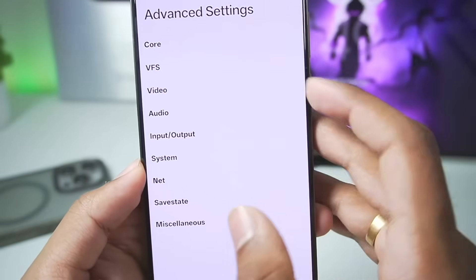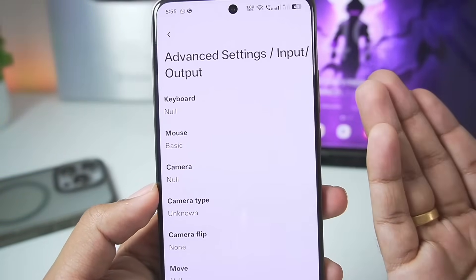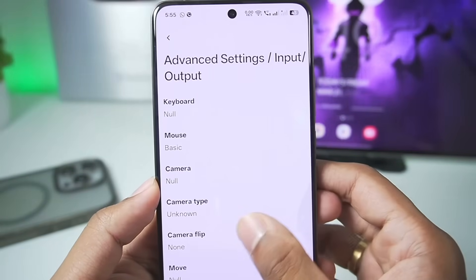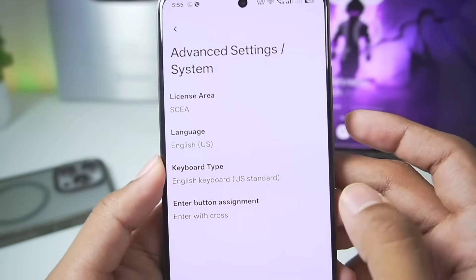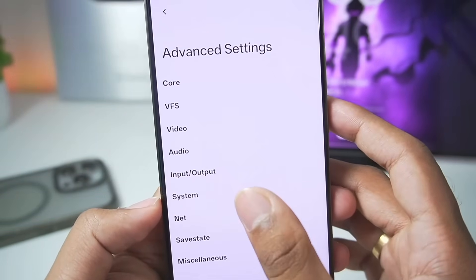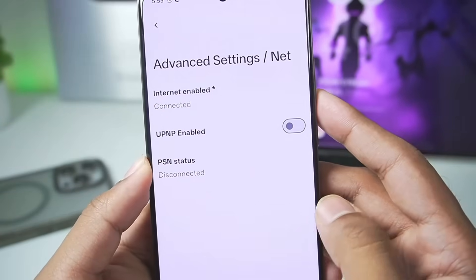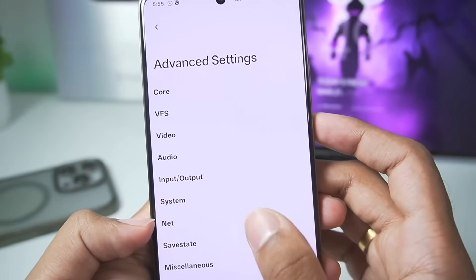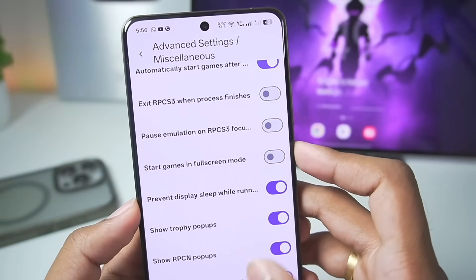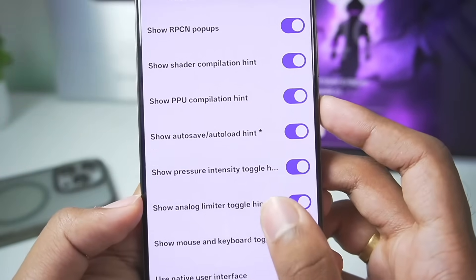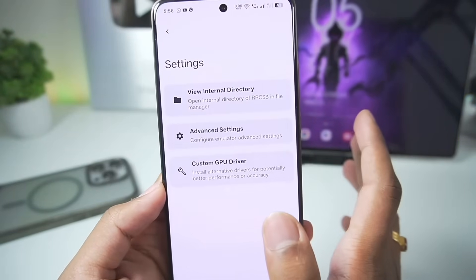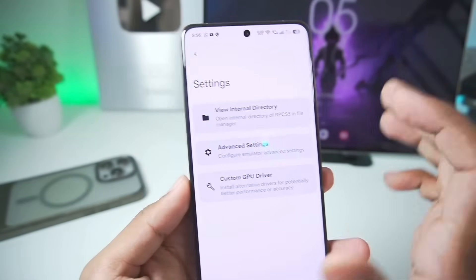Once that has been done, we'll go back. In terms of input-output controls you will be able to map your keyboard, mouse, camera, etc., but I won't be doing that in today's video. We'll scroll down to system settings where you can see keyboard type — keep everything as default. We also get net so we can enable the internet connection, which has already been connected. In terms of save state, we don't really need to change anything. So we'll go to miscellaneous and scroll down until you find show auto save/auto load hint — this is actually a useful feature. These are the official best settings for the RPCS3 emulator Android.